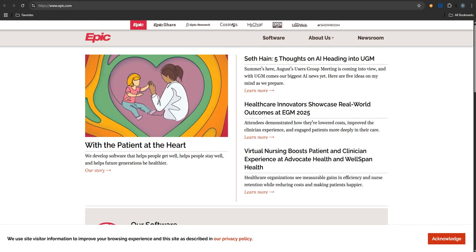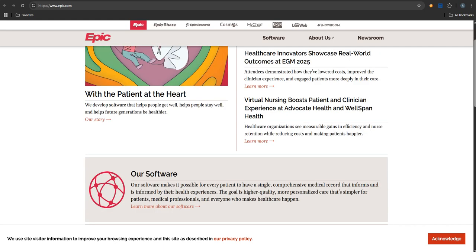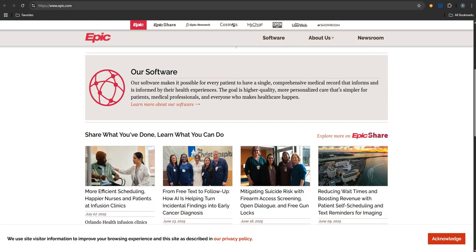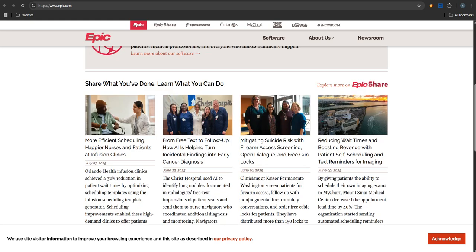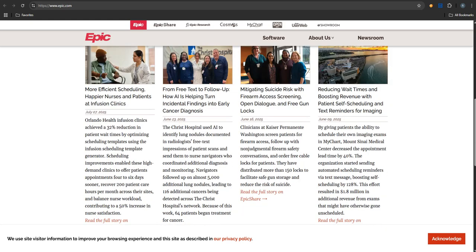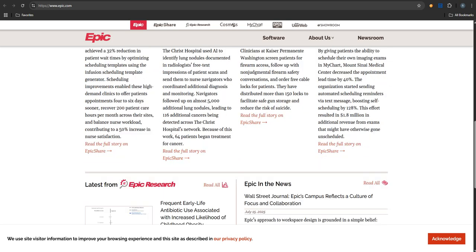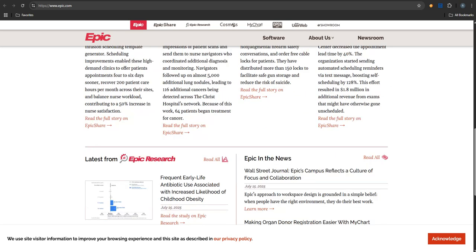That's absolutely fundamental to their strategy. They have something called OpenEpic. It's essentially their API platform. It lets developers and other systems plug into the Epic EHR. API, so like a standardized way for software to talk to each other? Exactly. And it follows FHIR standards. That's FHIR, Fast Healthcare Interoperability Resources. It's the industry standard now. This is really crucial for sharing data smoothly between different systems, different providers. And they enable that using features like Care Everywhere. It's Epic's own secure network built right in, designed specifically for sharing data easily between different places that also use Epic.